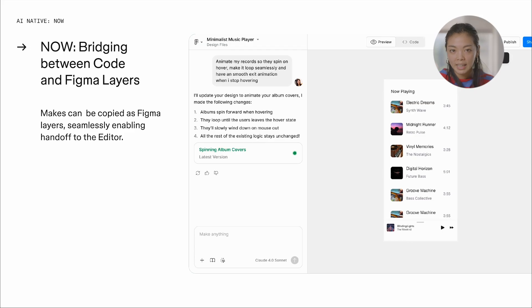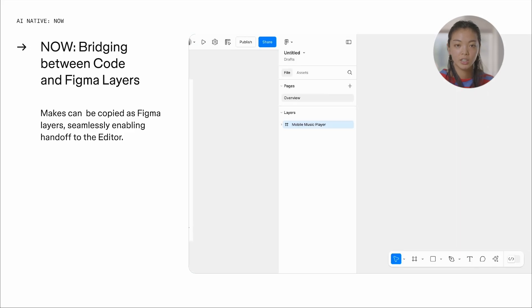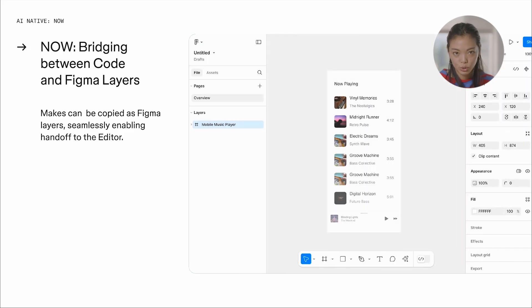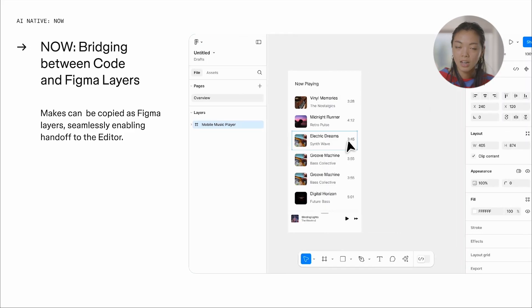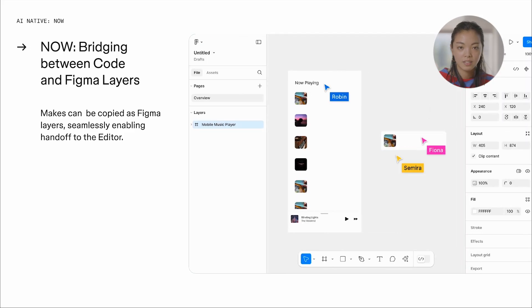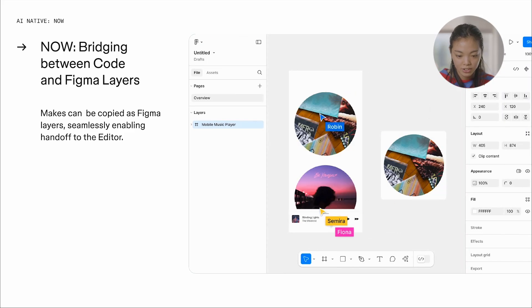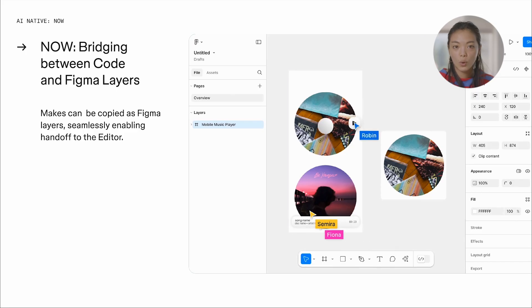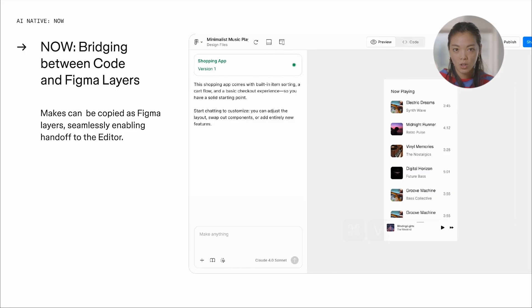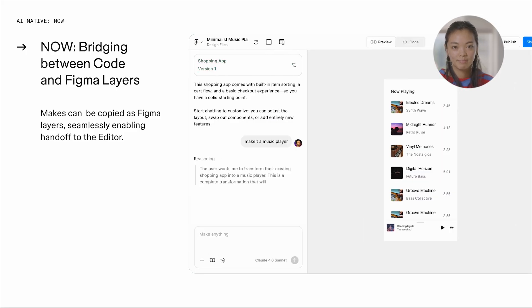And then finally, like I mentioned earlier, we're also introducing the ability to copy Makes as Figma design layers. And I'll show you how that looks also. So let's get into the demo.